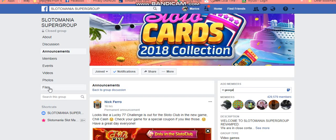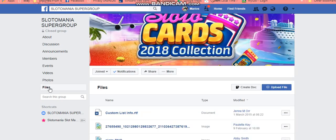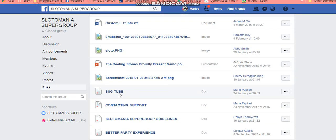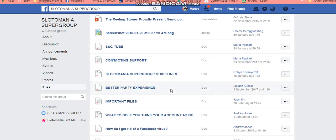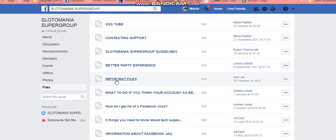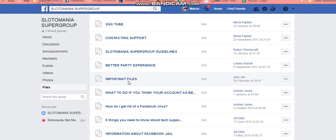Let's look at the files. Files are very, very interesting because this is where you will see various files created by admins and non-admins. There's the SSG Tube file, contacting support, the guidelines, better party experience, and we also have the Important Files. This is a good one to be able to access easily, so all you need to do is click on 'Files', scroll down a little bit, and go to those Important Files.